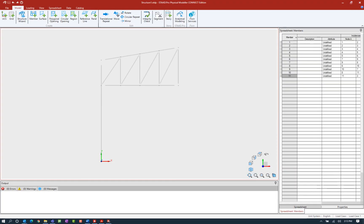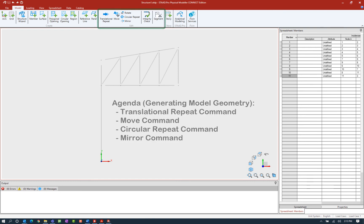Welcome to the Bentley Systems training course where you will learn how to model structural members in the STAAD Pro Physical Modeler using STAAD Pro Connect Edition. In this particular video, we will focus on using some of the edit tools that are available in the model tab of the ribbon toolbar.